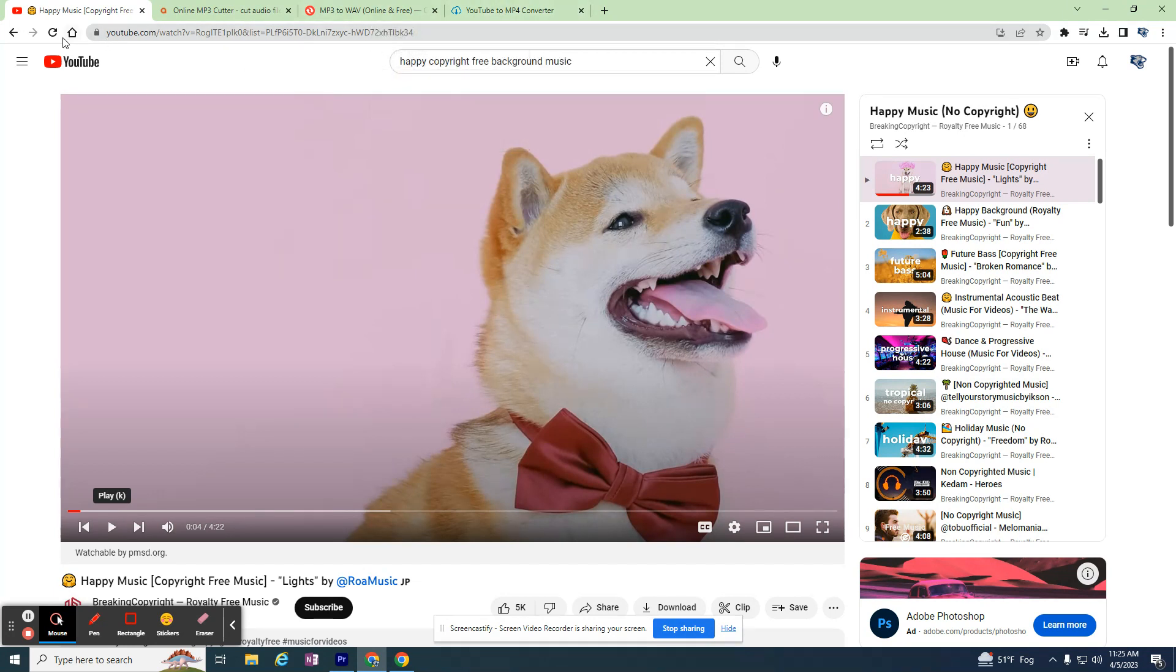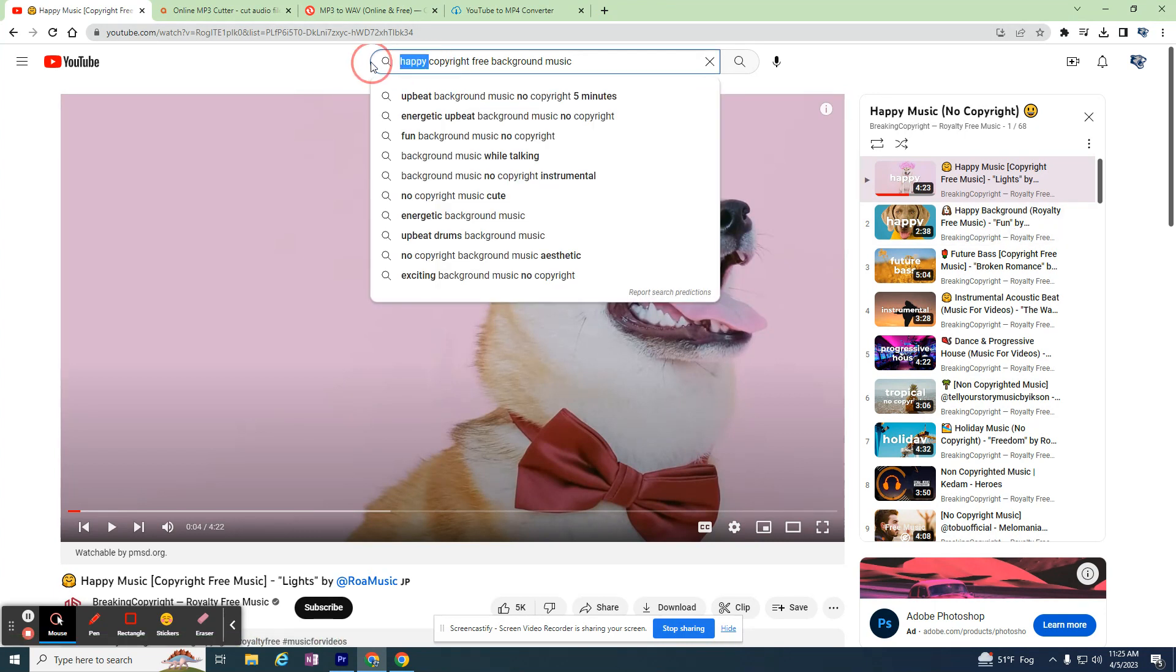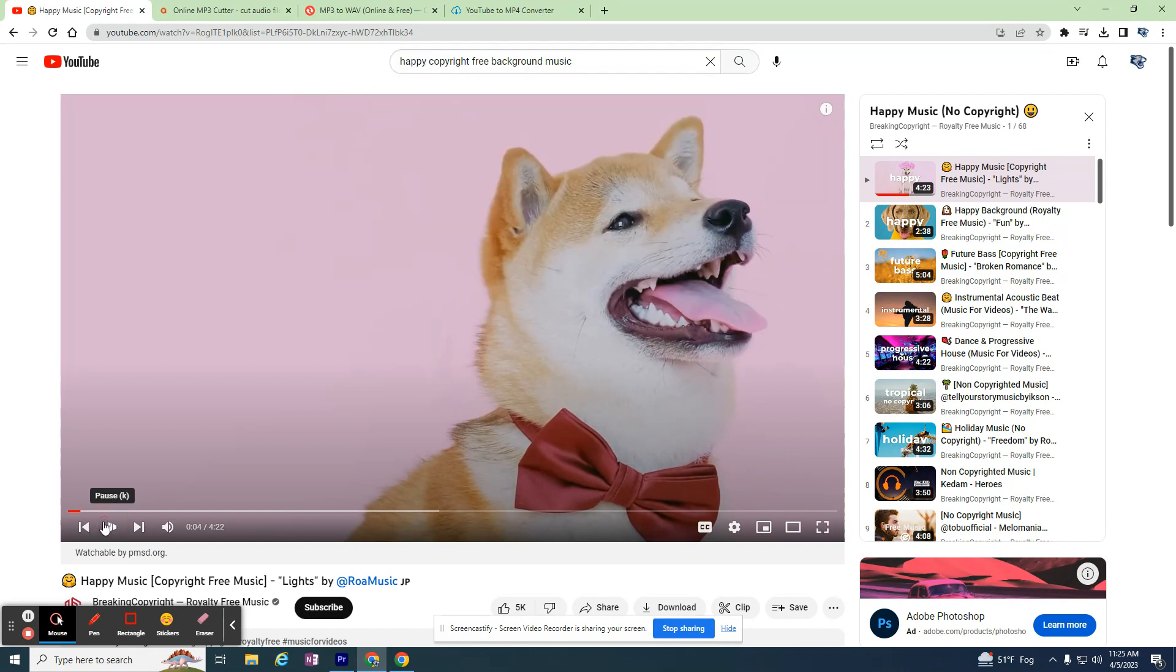So on YouTube, I searched for happy copyright-free background music and it gives me a whole lot of different types. I might also search for royalty-free music, but the idea is you put in the emotion that you need to convey, whether it's a happy emotion, maybe it's an urgent emotion, maybe it's a sad or scary kind of effect. Whatever that emotion, search for and find the background audio.